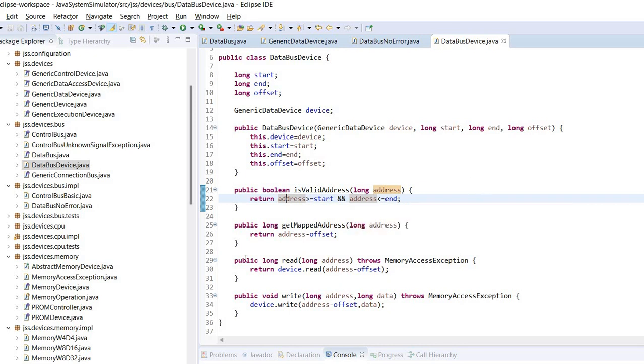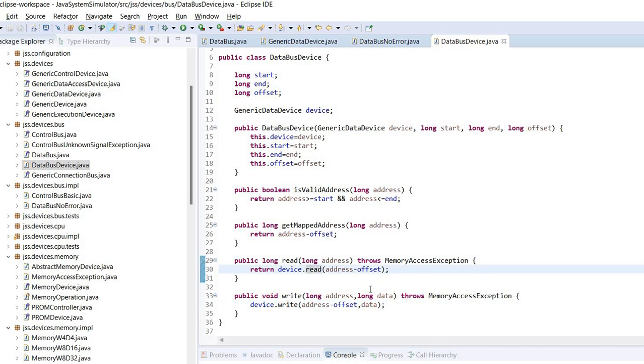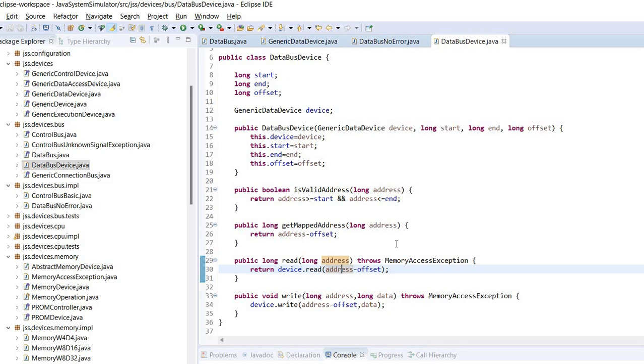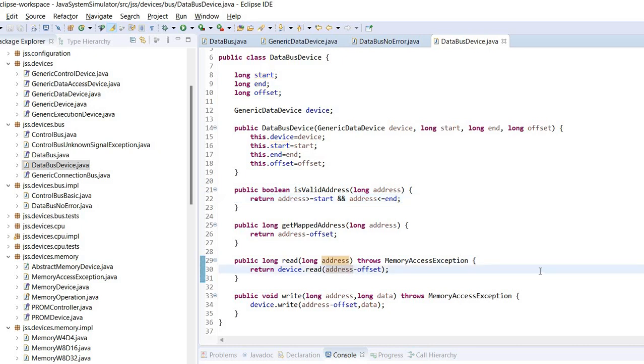Then it performs read or write but it uses this offset that's subtracted from the specified address. This enables, for example, to have a device that has multiple portions mapped to different addresses. But usually you would simply set offset equal to start and in this case address minus start will provide the mapping within the device memory. Okay, I think that's all regarding the data bus.